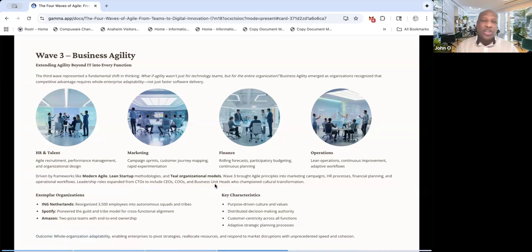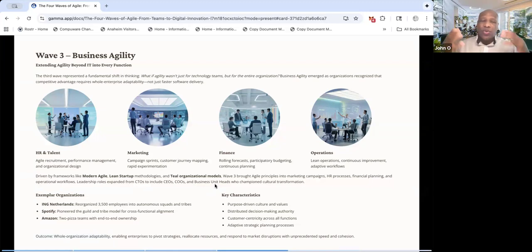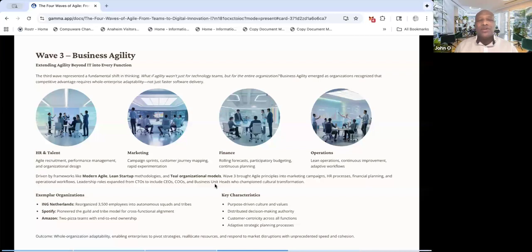Every area of the organization is legal. All of them are using now this idea of basically business and organization agility.